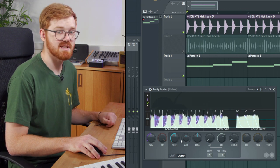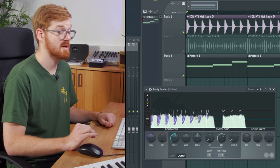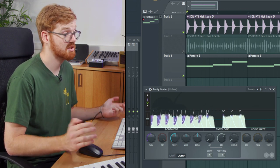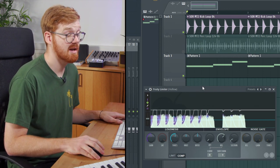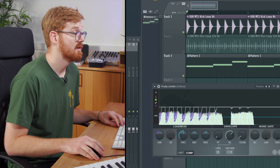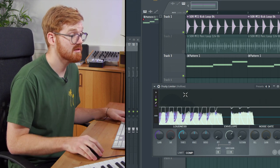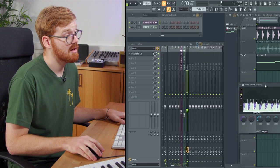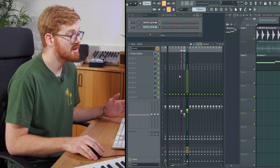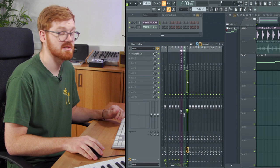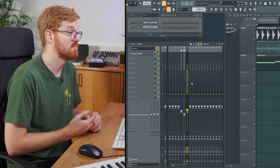So that's how to achieve sidechain compression in FL using the traditional compression method. I don't necessarily always use this option.